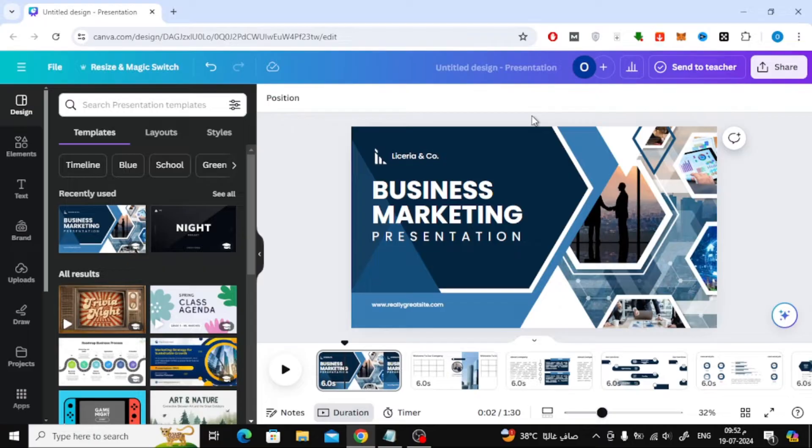Here, I have this presentation as an example. The next step is to click on the Share button at the top.